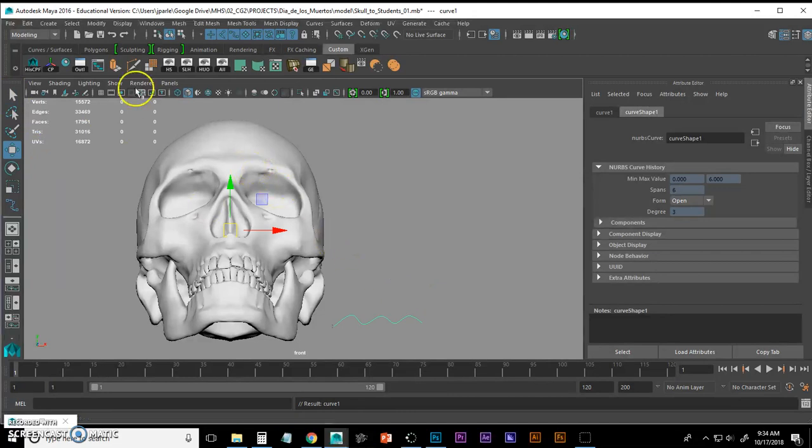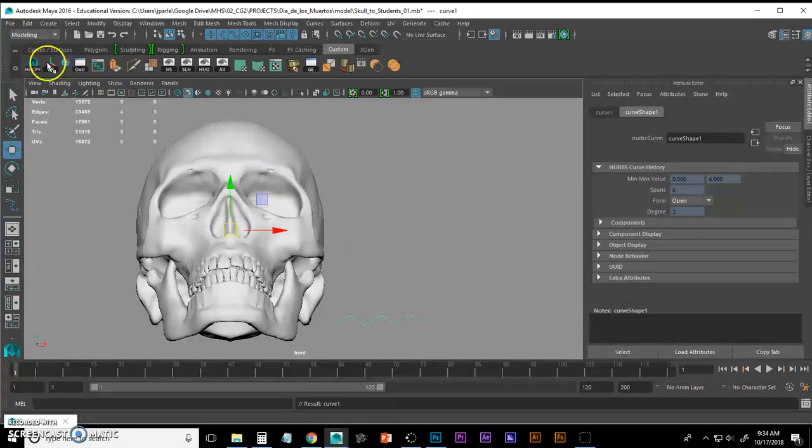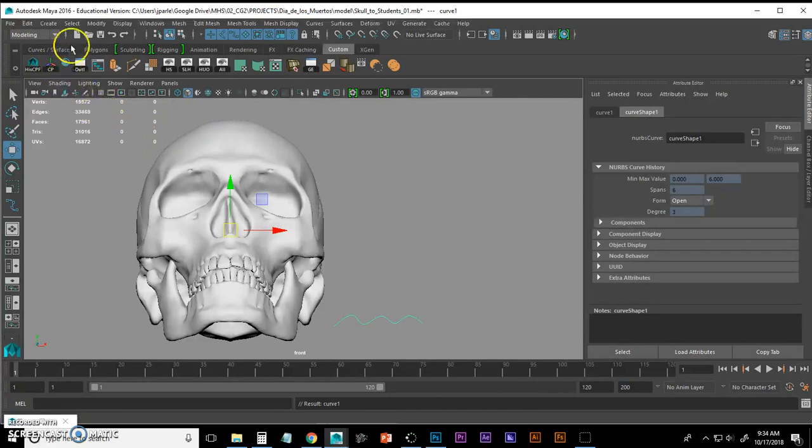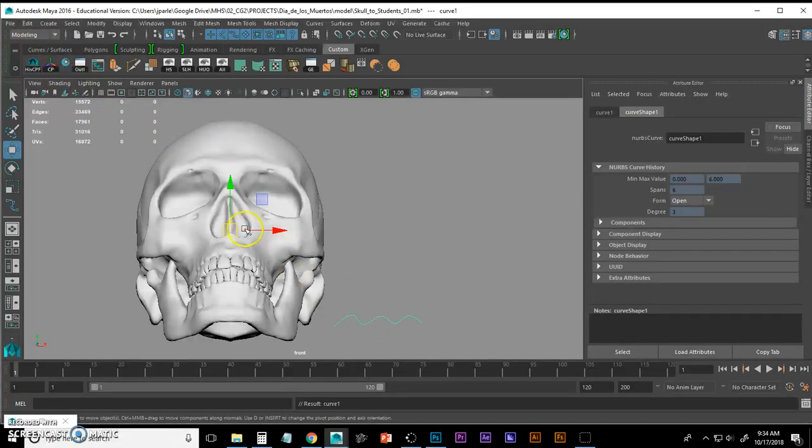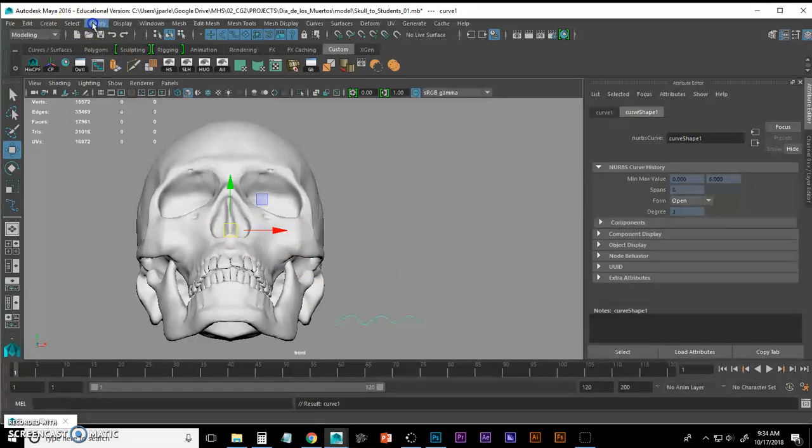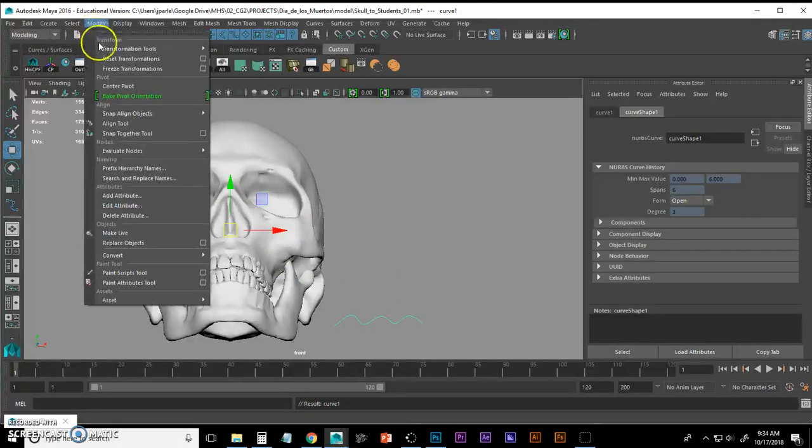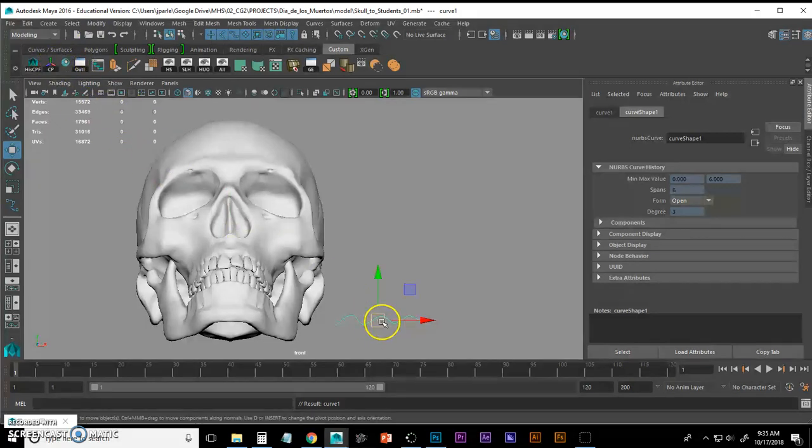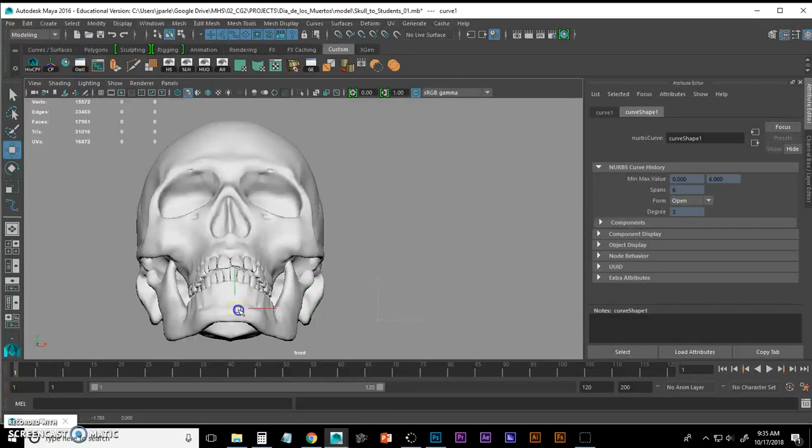Then I'm going to move it into position. If I hit W, I get my move tool, my move gizmo, some people call it. I'm going to center my pivot so that my manipulator is in the middle of my curve. To do that, we go to Modify, Center Pivot.